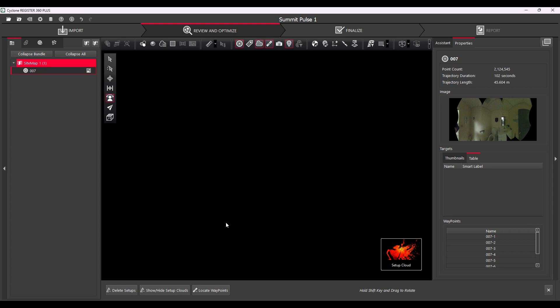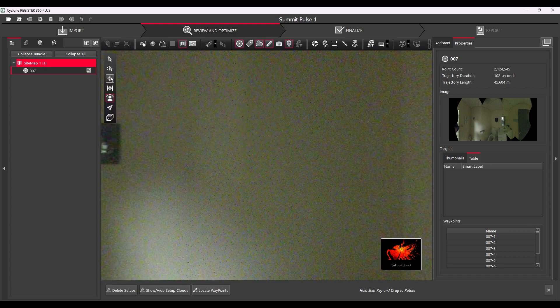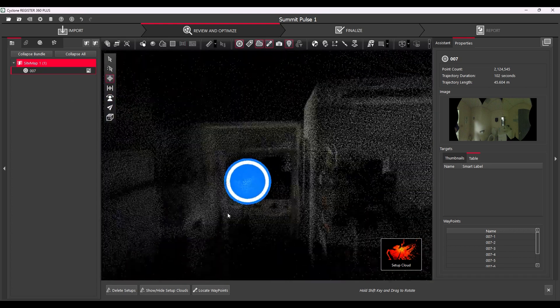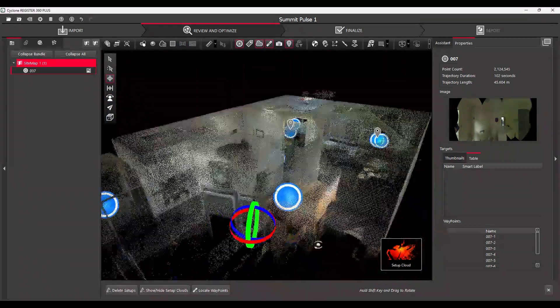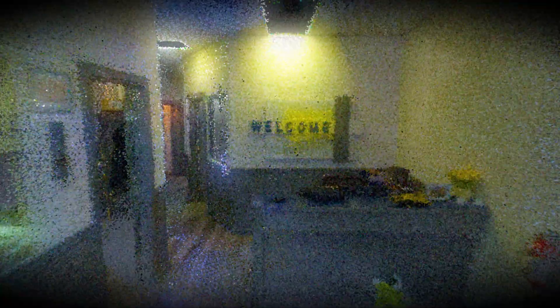Back at the office, you will be able to export your data to other software from Leica Geosystems such as Register360 Plus. Colorized point cloud data is available immediately in E57 format, images as JPEGs, and scan trajectories as text files.